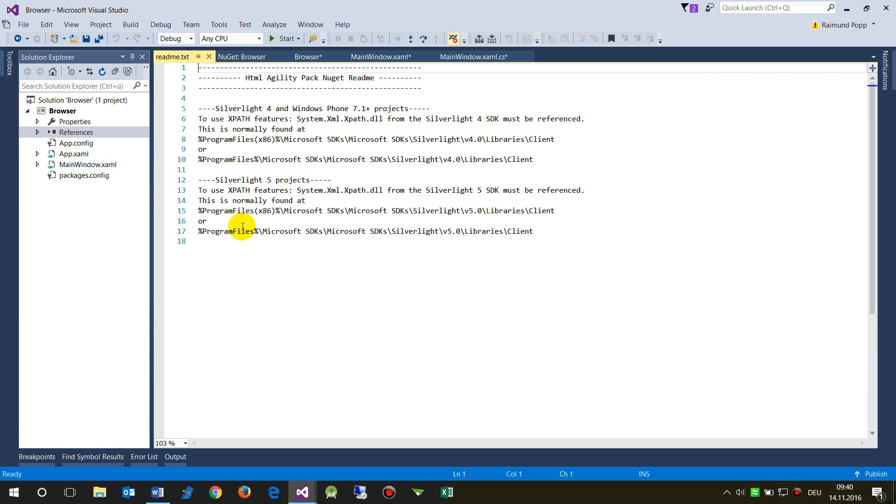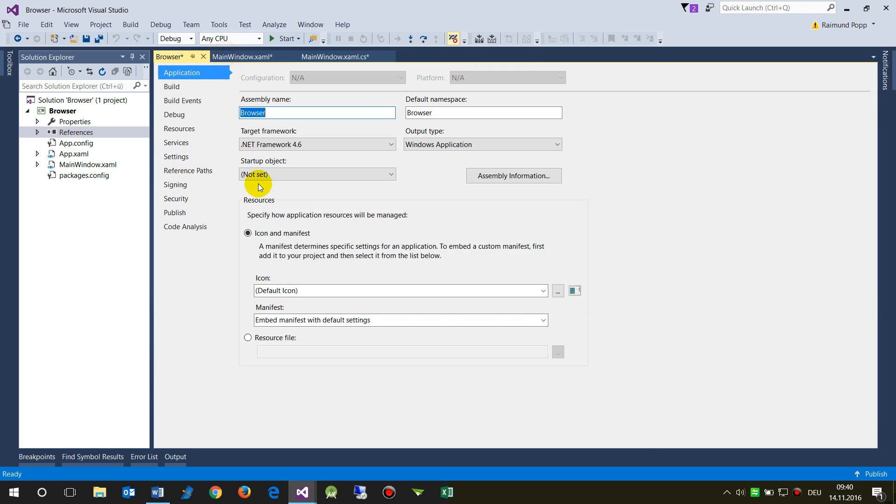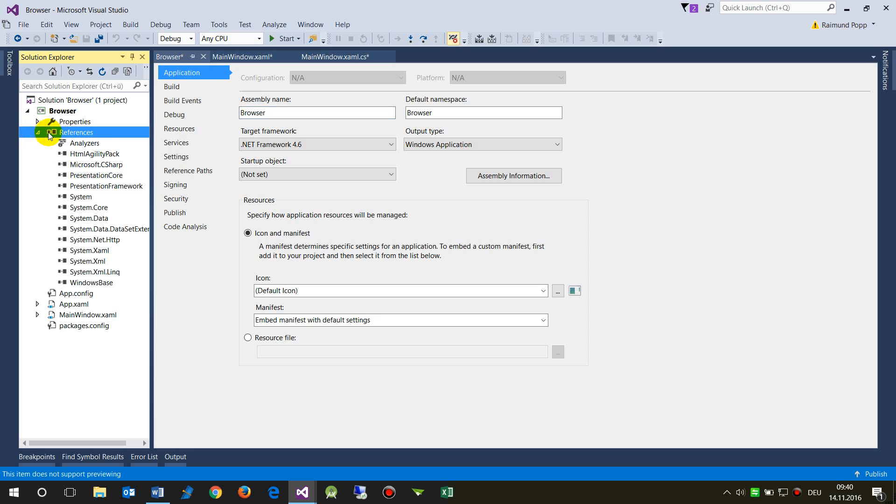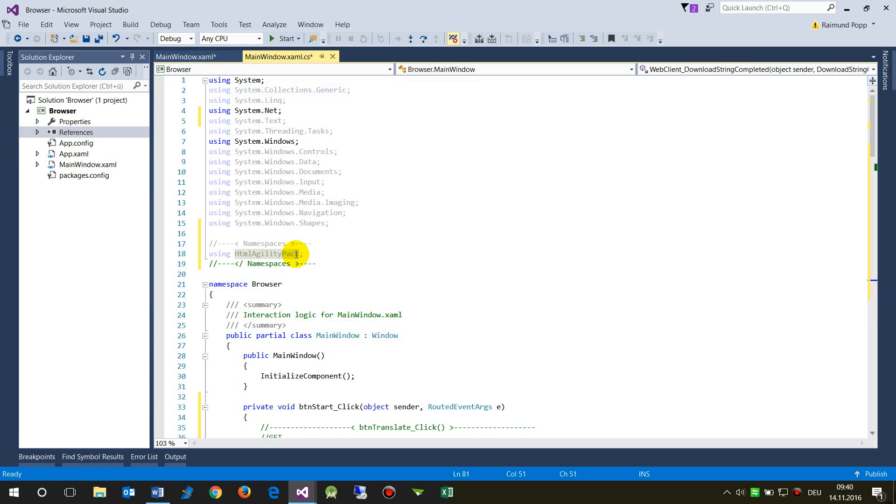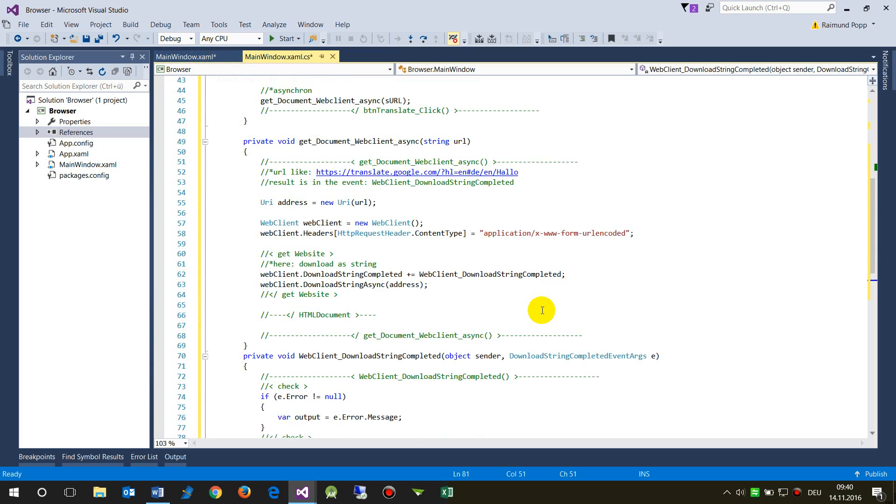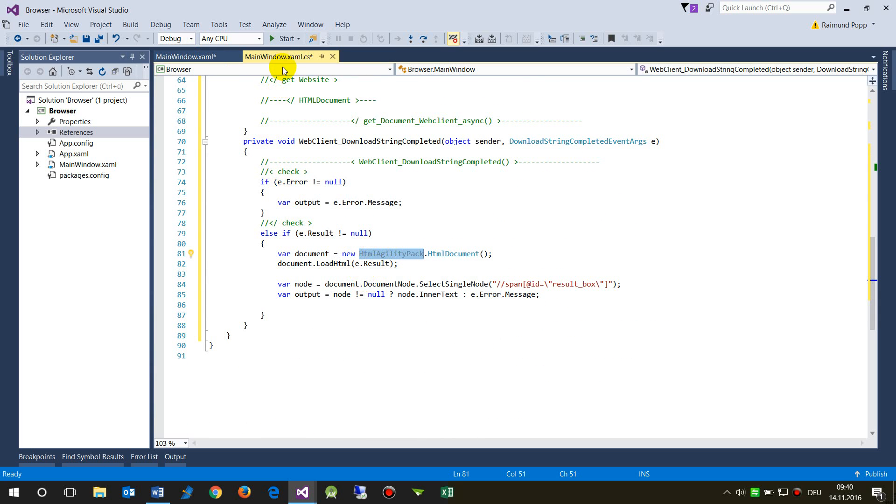We have the references to the HTML Agility Pack here, and in my system there is no error anymore. So this would run successfully.